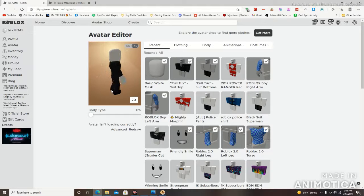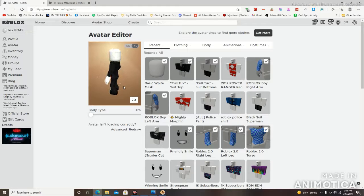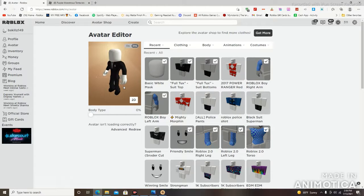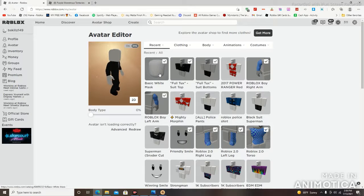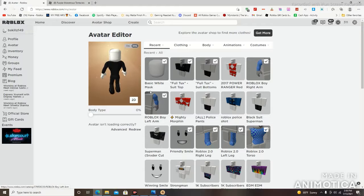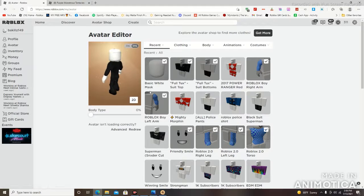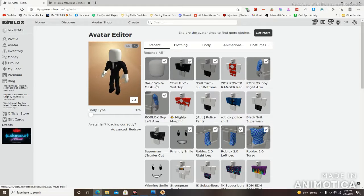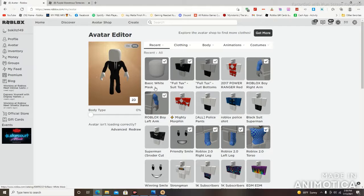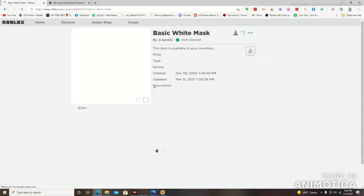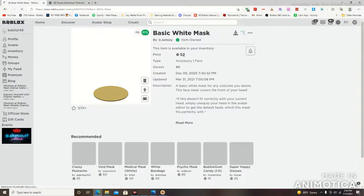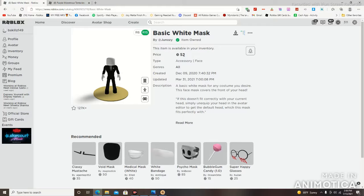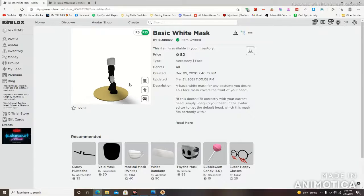Now on to the face part. Well obviously as you guys can see, he doesn't have a face. So what I had to do was basically find something that can cover my face. So what I have found happened to be very clutch in the moment. I found a basic white mask which I'm going to click on just to show you how much this thing cost. It cost 52 Roblox, so it's very cheap, very affordable, and it covers the front part of your face.